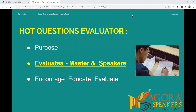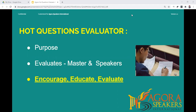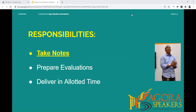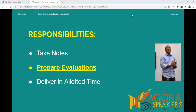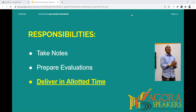The Hot Questions Evaluator evaluates both the Hot Questions Master and the Hot Questions Speakers. The evaluator has an important task: to encourage, educate, and evaluate everyone about the Hot Questions section of the meeting. The main responsibilities are to take notes during the Hot Questions section, to prepare a short evaluation for each participant giving constructive feedback and encouragement, and to deliver all evaluations within the allotted time.